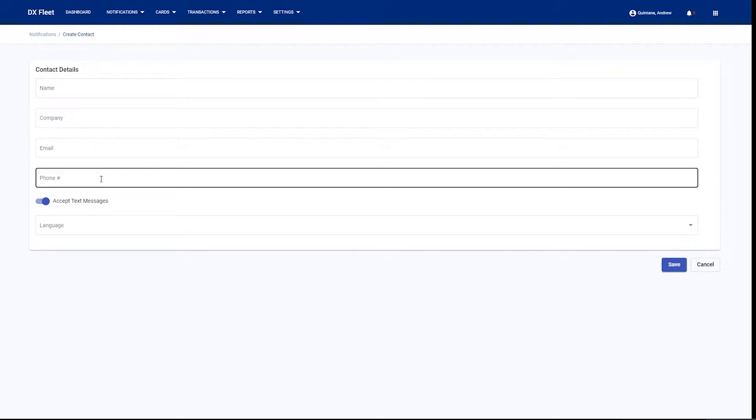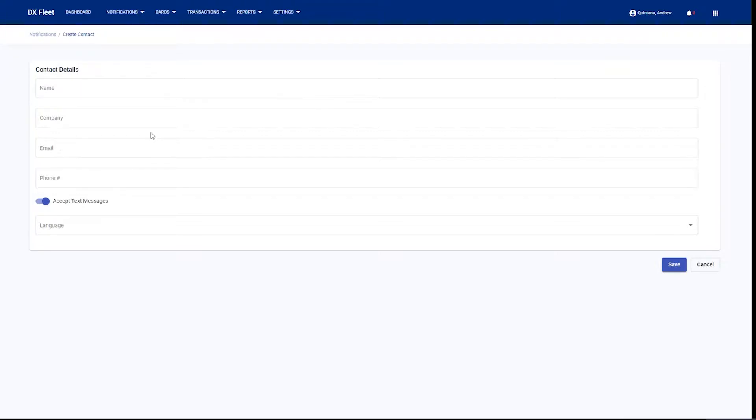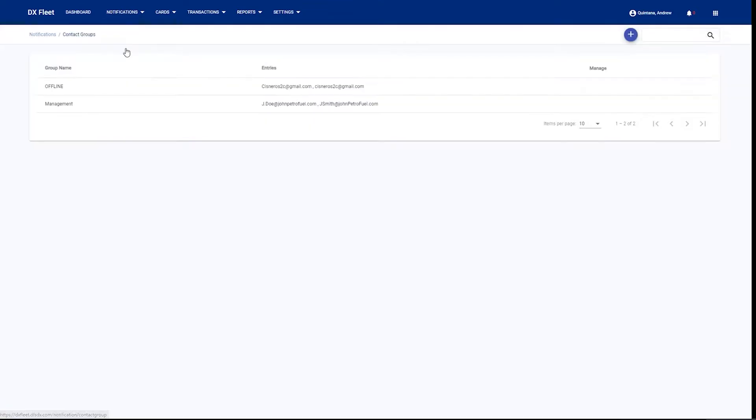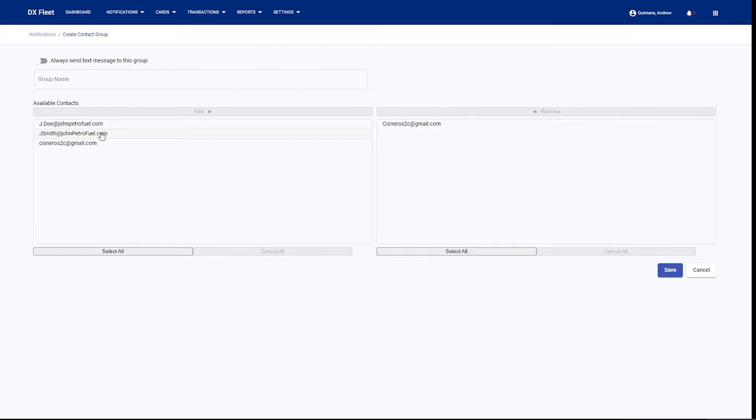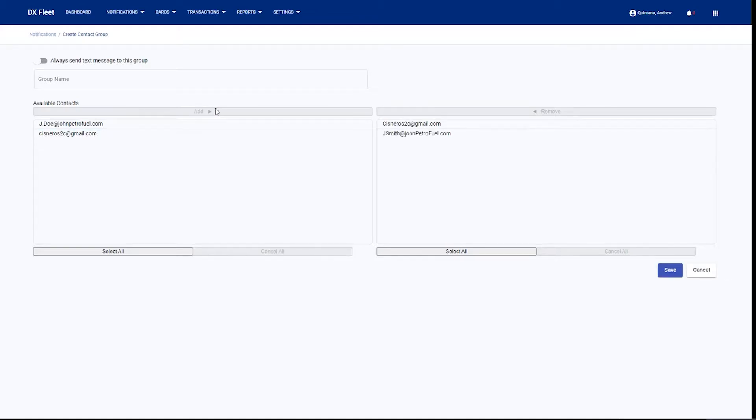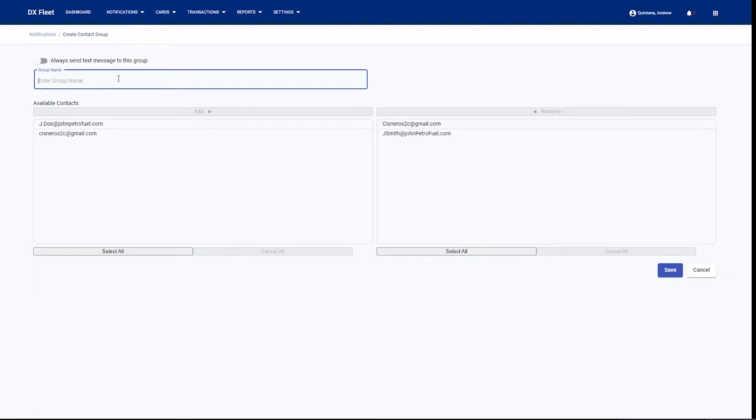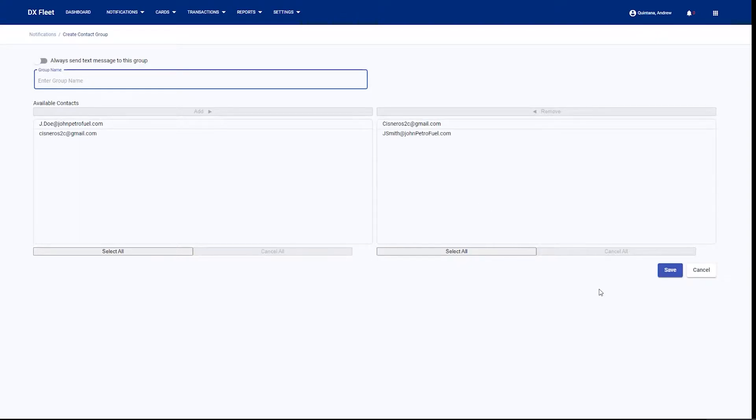These contacts are going to be anybody that would like to receive email notifications, text message notifications, or scheduled reporting or exporting. Once the contacts are created, we can join a contacts group. This will allow you to add multiple contacts for the application by simply selecting the contacts and adding them to the list in that contacts group. Once they're added to the list, you can define that group's name and have an option to always send text messages to this group. We simply need to save this to create that contact group.